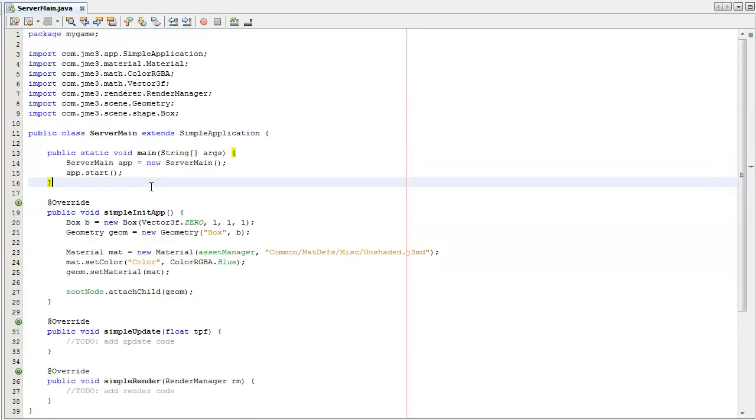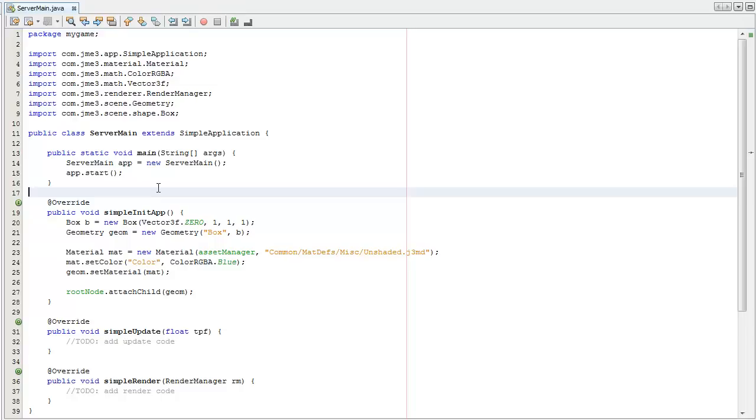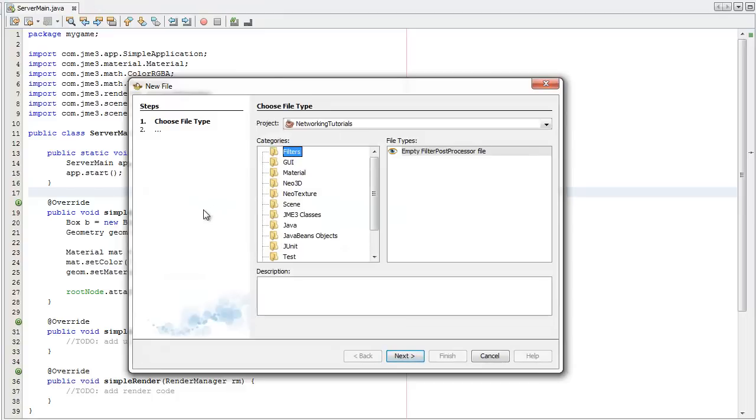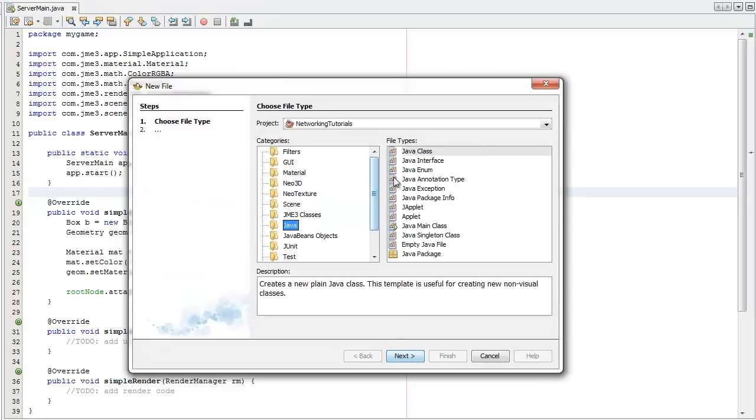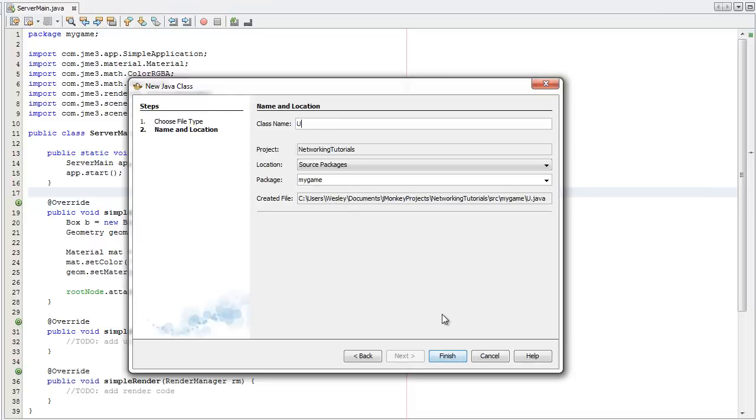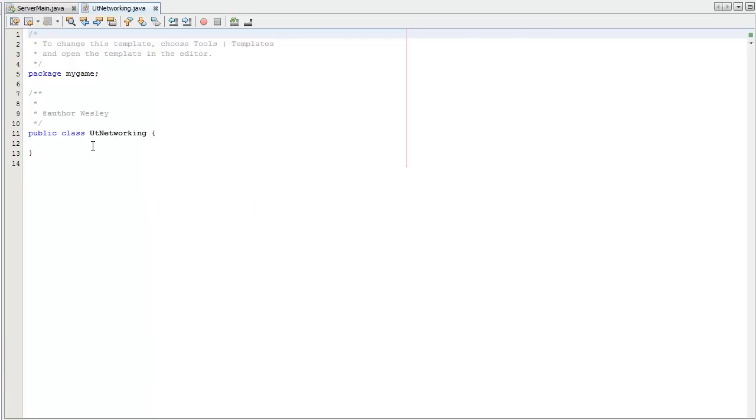And then I'm going to create a few utility methods in a utility class which are then going to be used by both the server and the client. So I'm going to create a new file, a Java class. We'll call this UtilitiesNetworking.